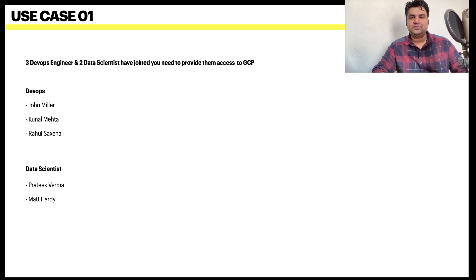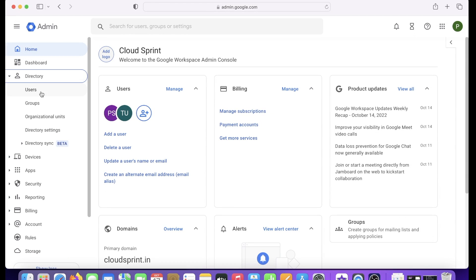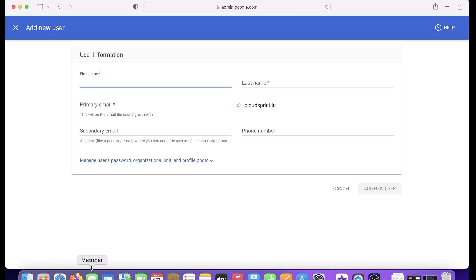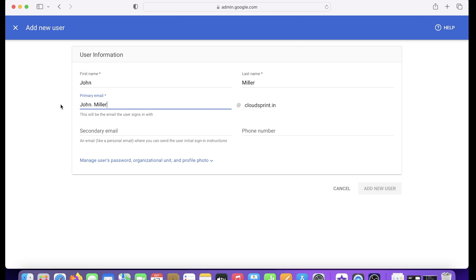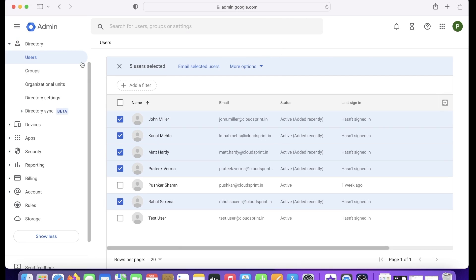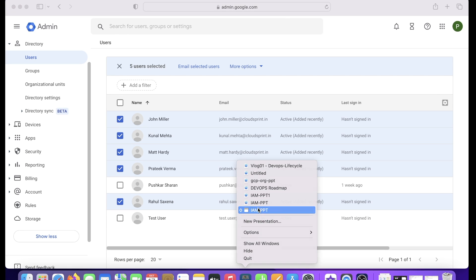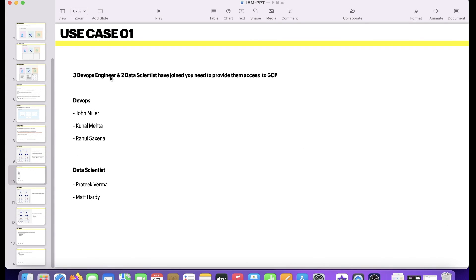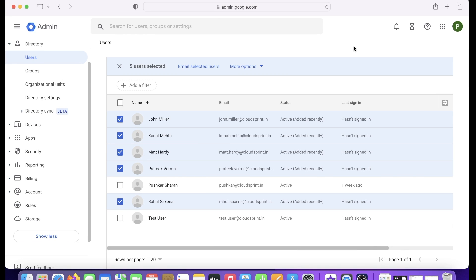Use Case 1: Three DevOps engineers and two data scientists have joined your team and need access to GCP. I'll go to GCP Admin and create the first user, John Miller. I enter the email address john.miller@cloudsprint.in and click Add New User — credentials created. I similarly create the remaining four users: three DevOps engineers and two data scientists, five new joiners total.